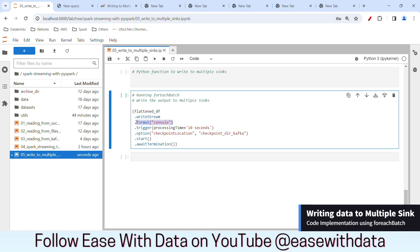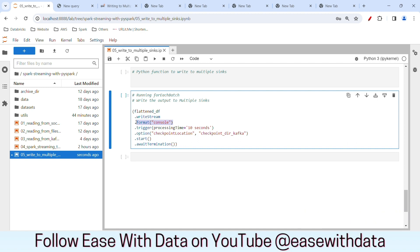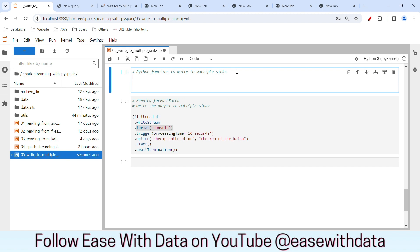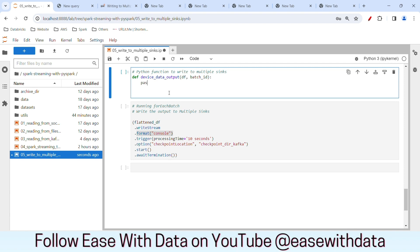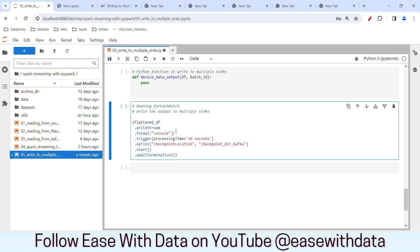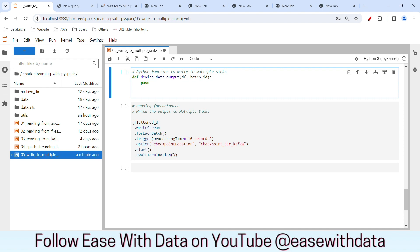Now, in our previous session we were using the format as console to show the data. Today, we are going to write the data using forEachBatch, and forEachBatch will take a Python function as an input. Let's write our Python function first. I'll write def and the name of our function would be device_data_output. We know that it will take a DataFrame as input and a batch_id. I'll just put pass for now. Let me implement the forEachBatch command first. In place of format, I'll replace it with forEachBatch and the input will be our Python function device_data_output.